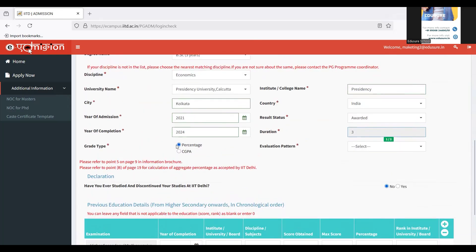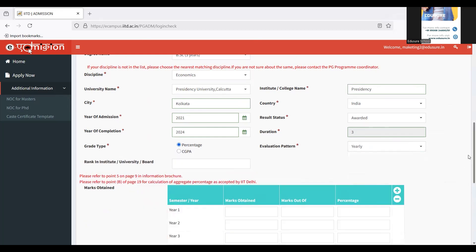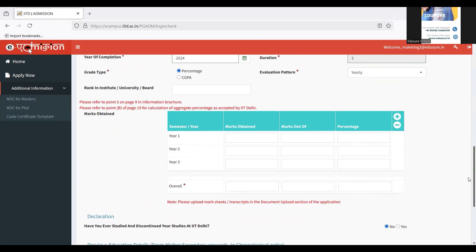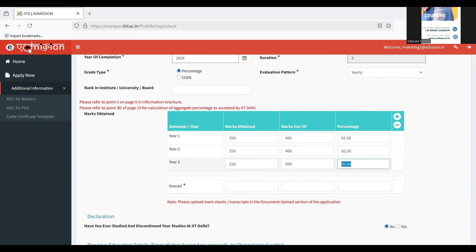Then you have to choose what was the grade type, whether it was in percentage or CGPA. For me, it was percentage. And then you have to also choose the evaluation pattern, whether you were given results on a semester basis or an yearly basis. Semester basis I'm going to choose here for me. Then you have to sit with your result and fill in the details. You just have to enter the marks obtained and marks out of, and they are going to calculate the percentage on their own.